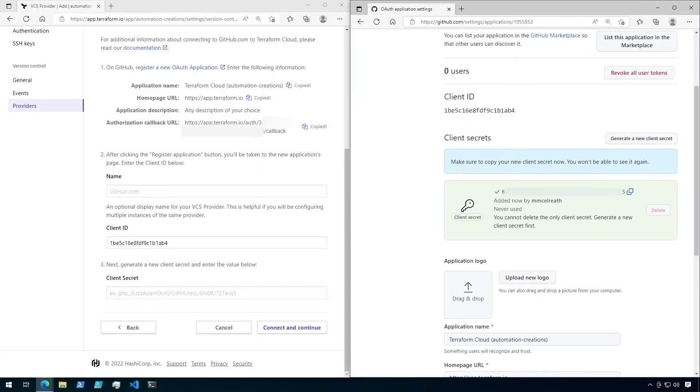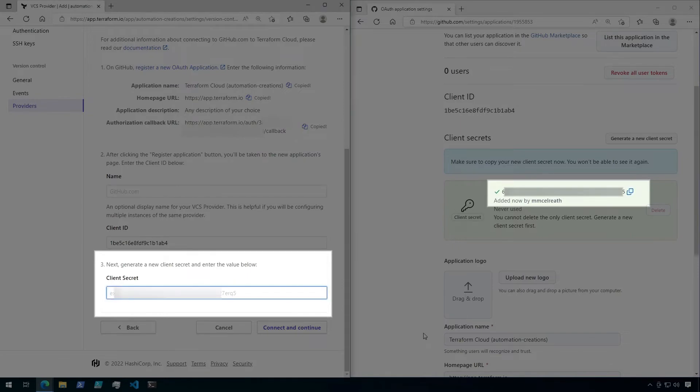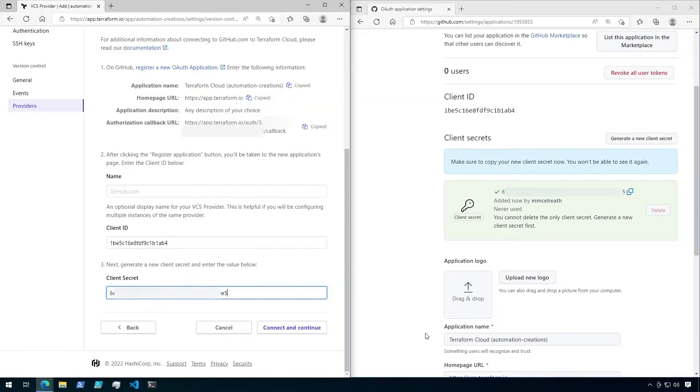A client secret will then be generated. Keep in mind that this is the only time you will see this secret, so save it aside if you think you'll need it again. Okay, so copy the client secret over to Terraform Cloud. Then click on connect and continue.